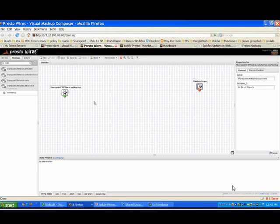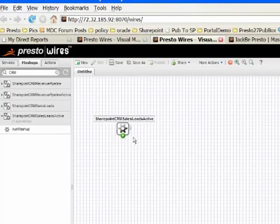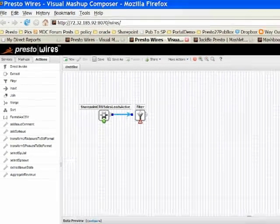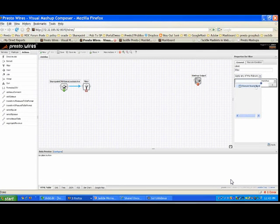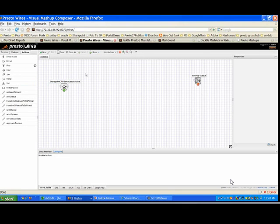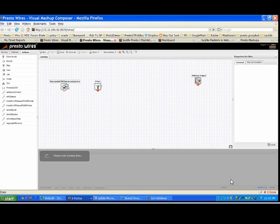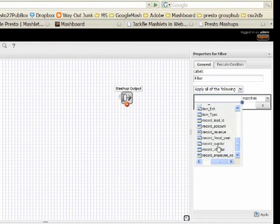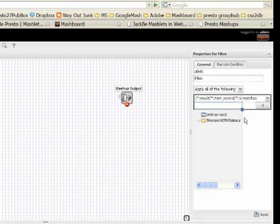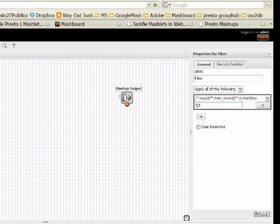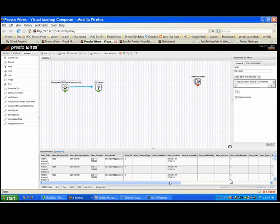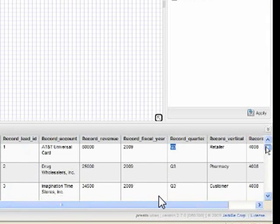Now I'm going to build a subsequent mashup based on the one I just created. I don't want to see all the information about these folks — I actually want to focus just on Q3. So I'm going to pull out a filter block, connect these two up, and tell the filter I want to match on any attribute that says 'Q3' — only show me those records. I'll find the quarter field and say only show me where the quarter is Q3, then rename this 'Q3 leads.' You can see at the bottom I now have only Q3 leads for my direct reports.